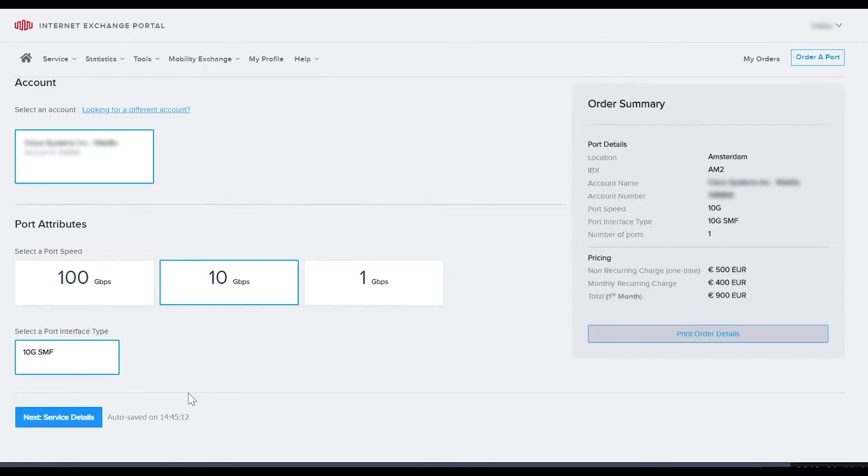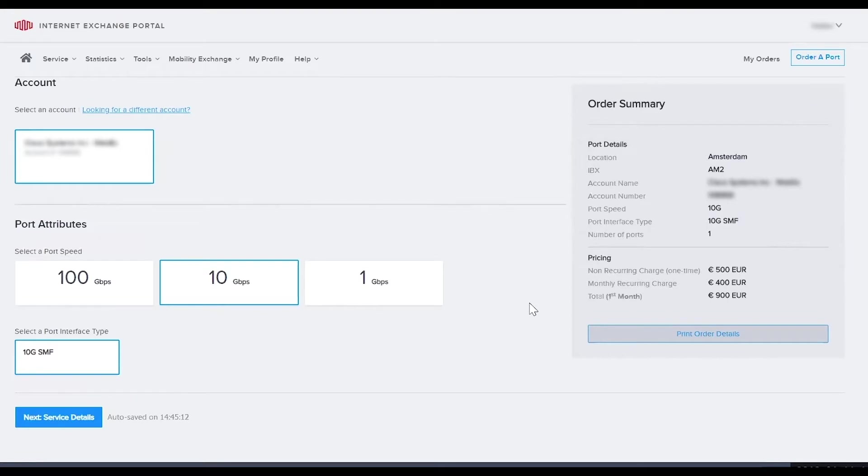As you enter your port details, the order summary on the right hand corner of your screen will populate with your selections and pricing. Before we click next, you can see that an auto-save timestamp appears. Your order details will be automatically saved so you don't need to worry about losing what you have already entered.